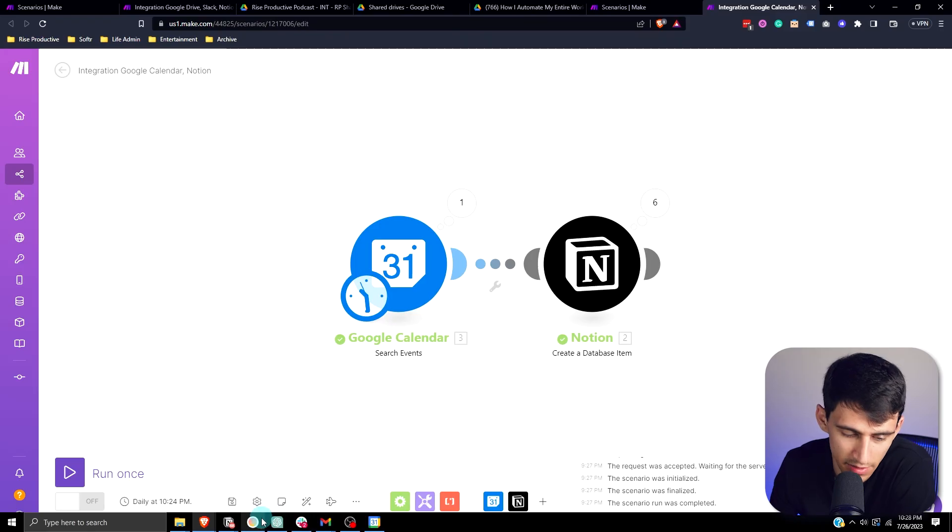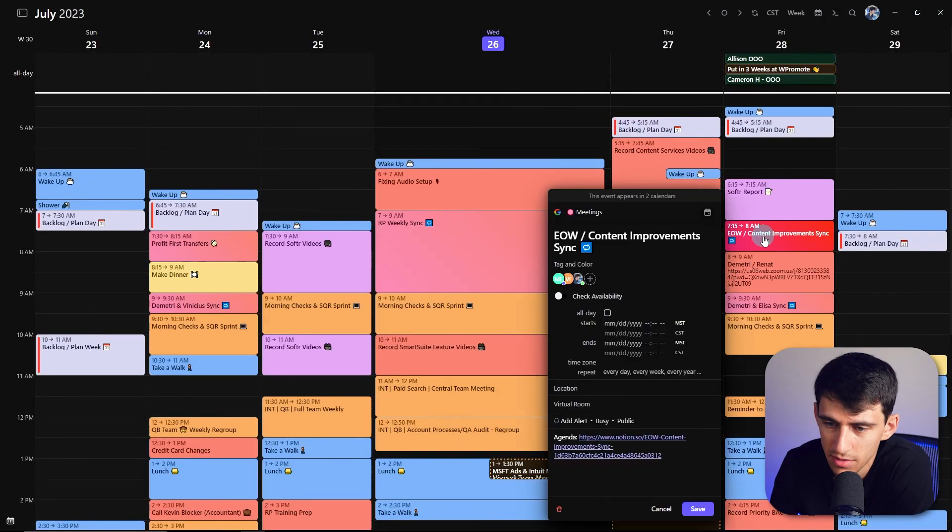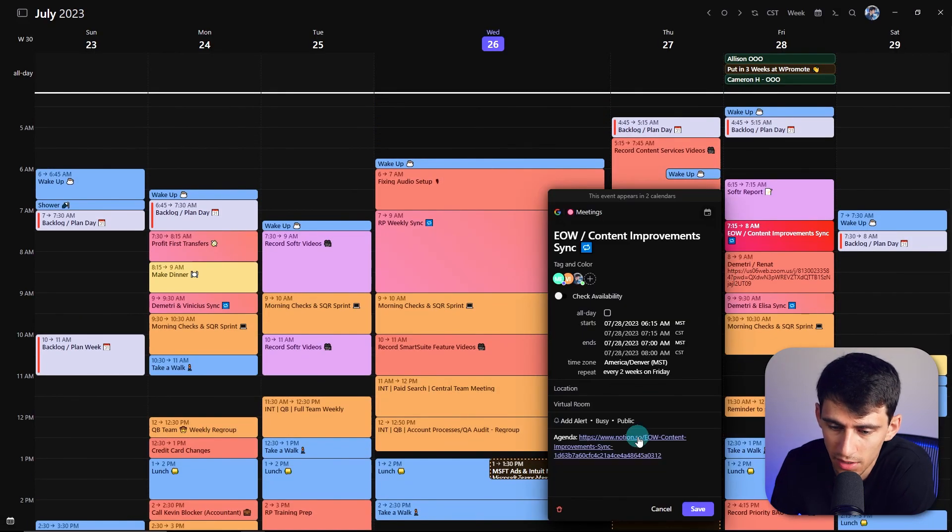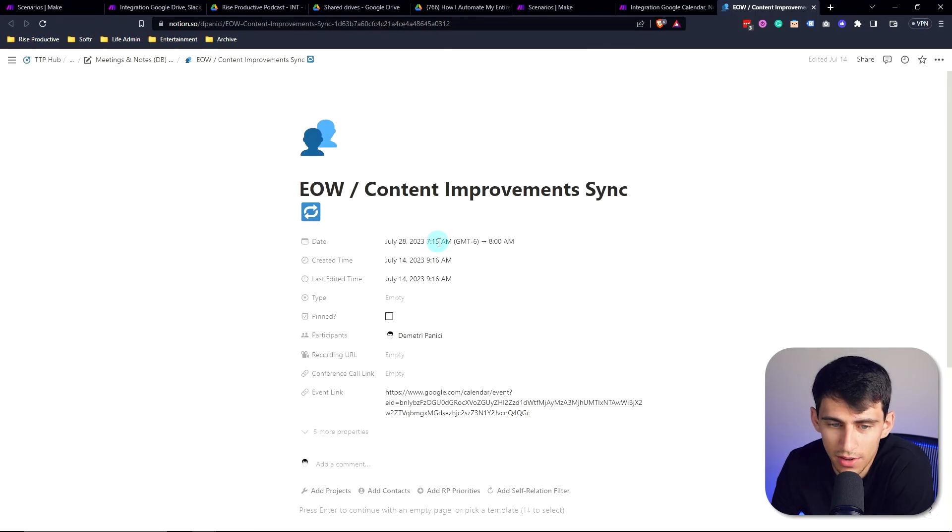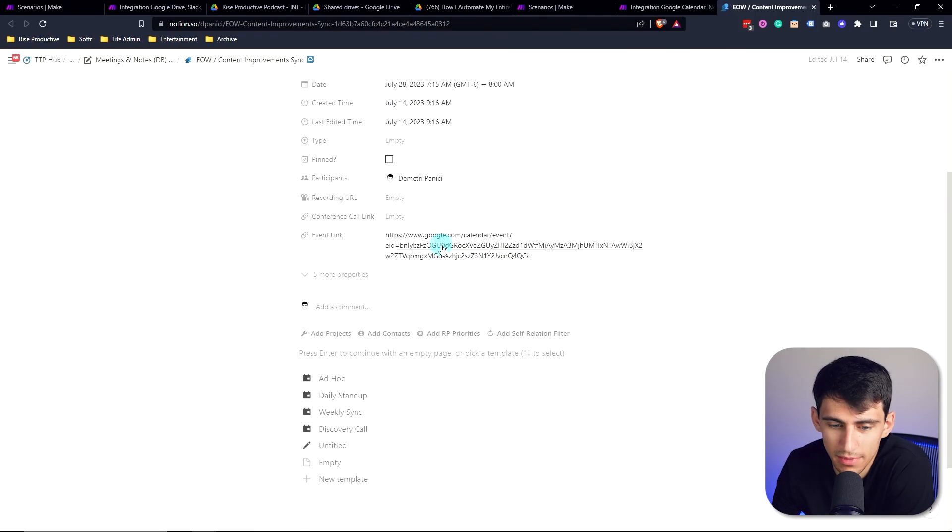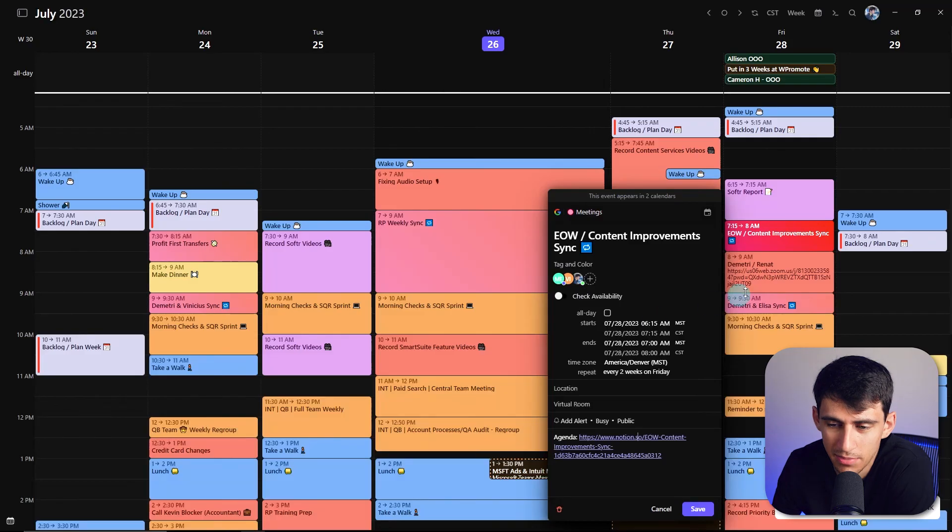I also even have it set up so that for my meetings, when I click on this, the agenda auto links to Notion and the calendar. So I can take notes and it's connected to my calendar.